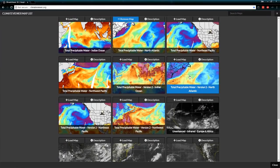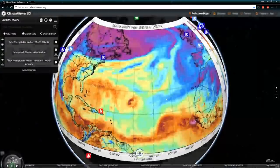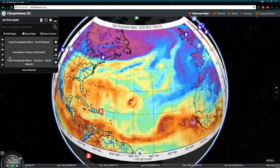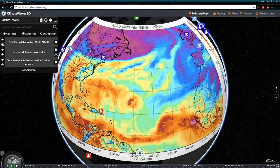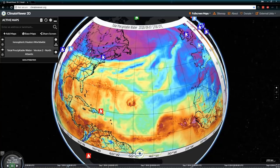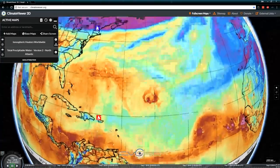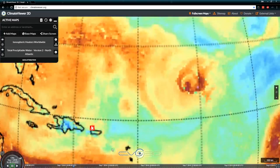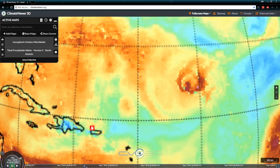This is total precipitable water that we're currently looking at. This is version two of the same image. Let's turn off the other one and look through that — more detailed.